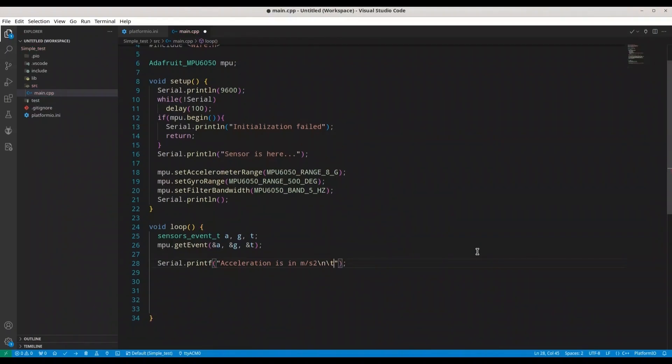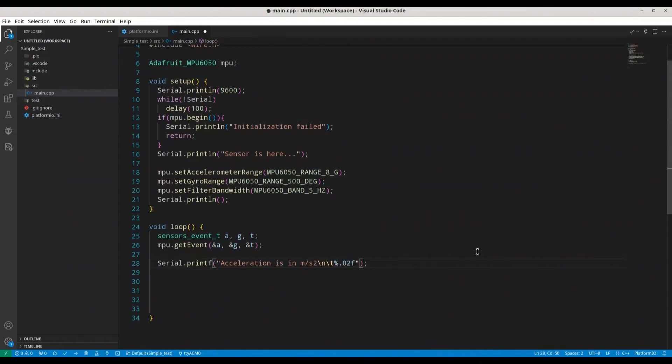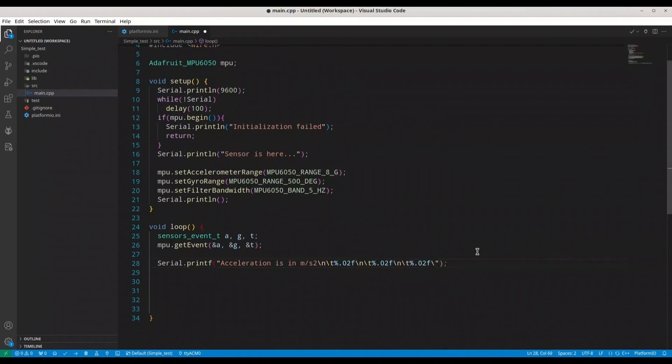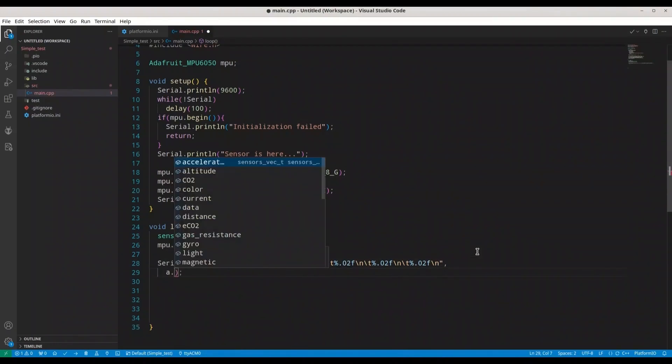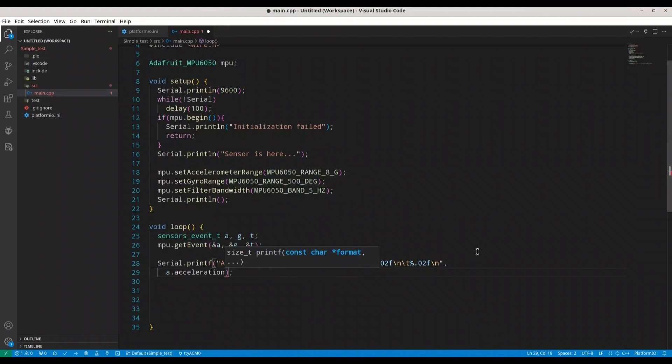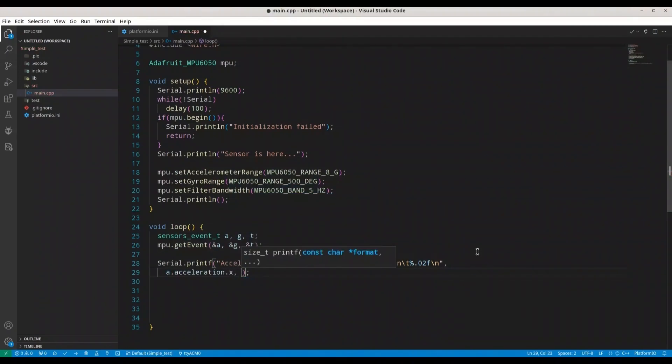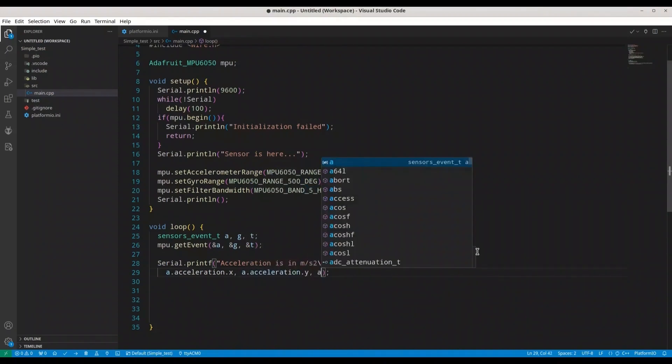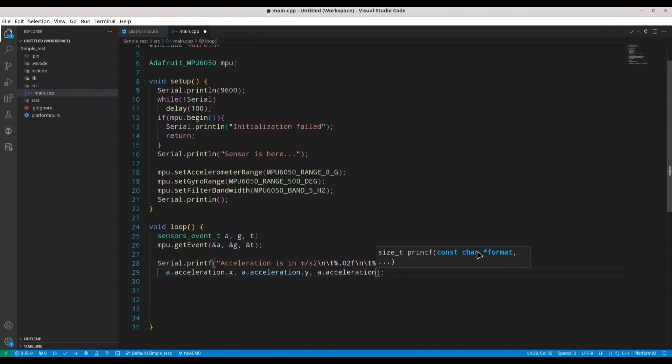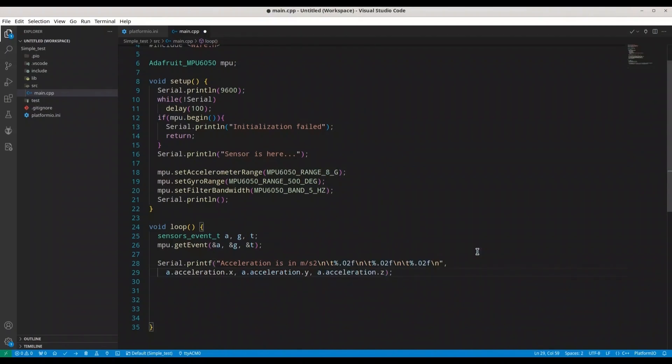And I'm going to do it like this, so %.02f that means that we are going to print floating point number. I'm going to copy this two times and I'm going to have a new line at the end. Now arguments that I'm going to provide is a.acceleration.x, then a.acceleration.y, and a.acceleration.z.